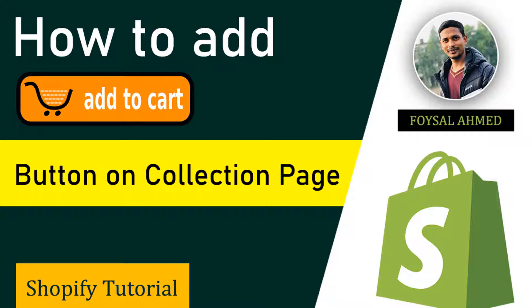This is a very common question in the Shopify community, so here we are going to solve this very quickly and easily. I hope you will enjoy this tutorial, so let's get started.